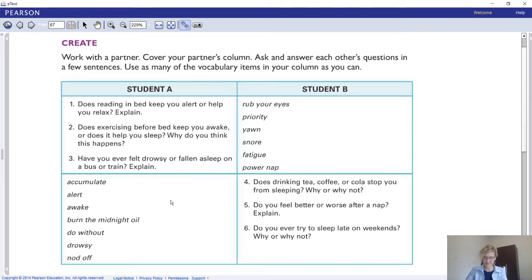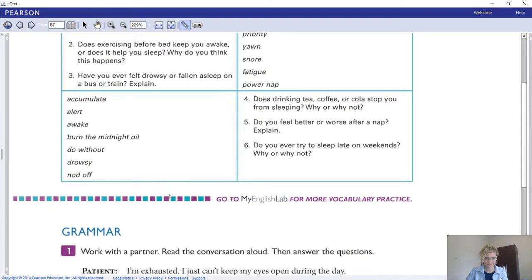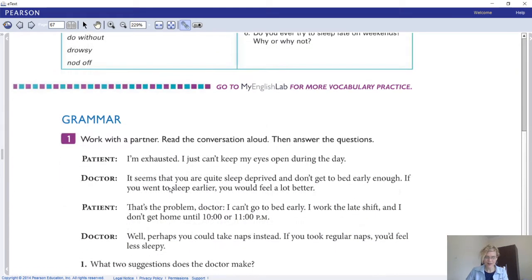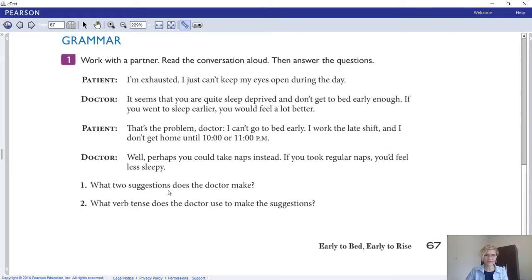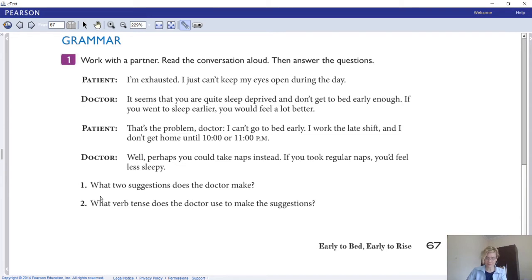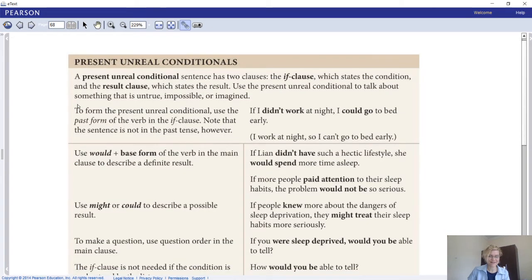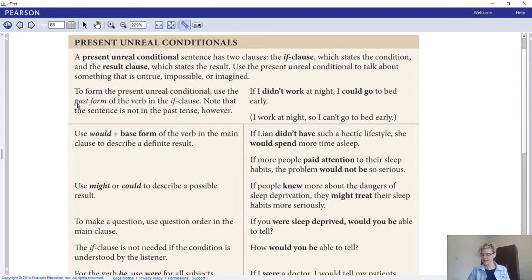That brings us to the grammar for today. Here we have a conversation - I'd like you to read it out loud and then answer the questions: number one, what two suggestions does the doctor make? Number two, what verb tense does the doctor use to make the suggestions? Please answer these questions and go ahead.